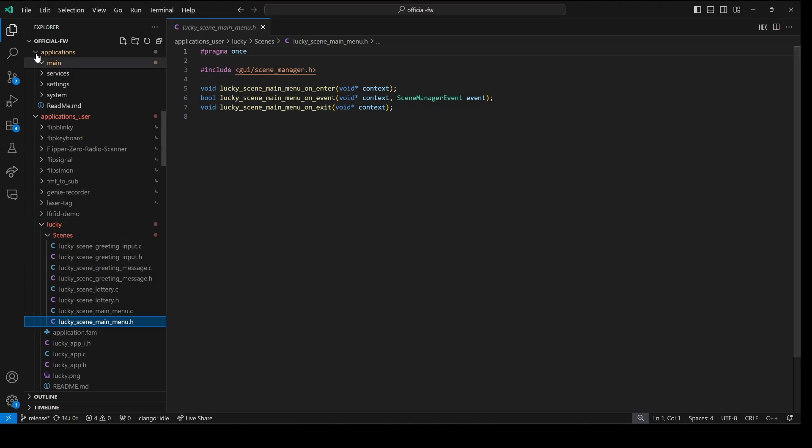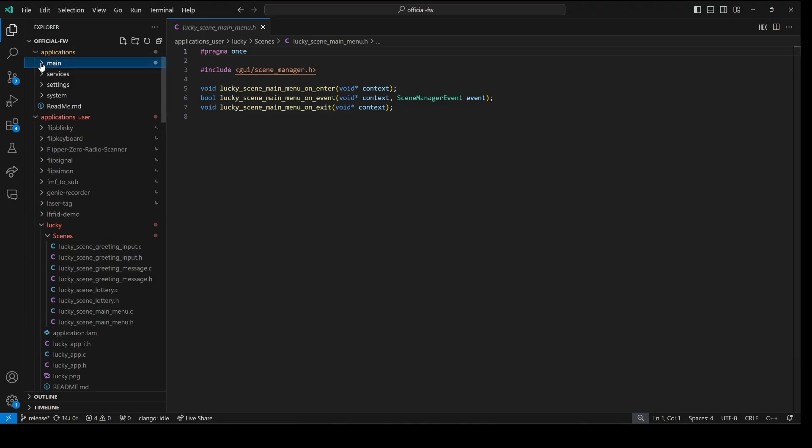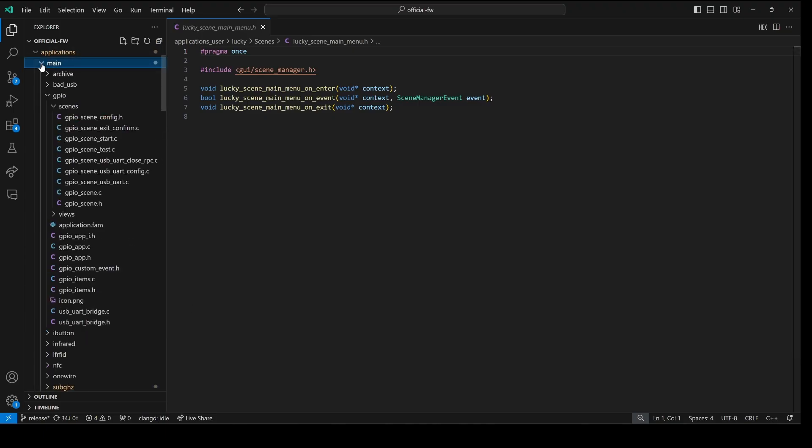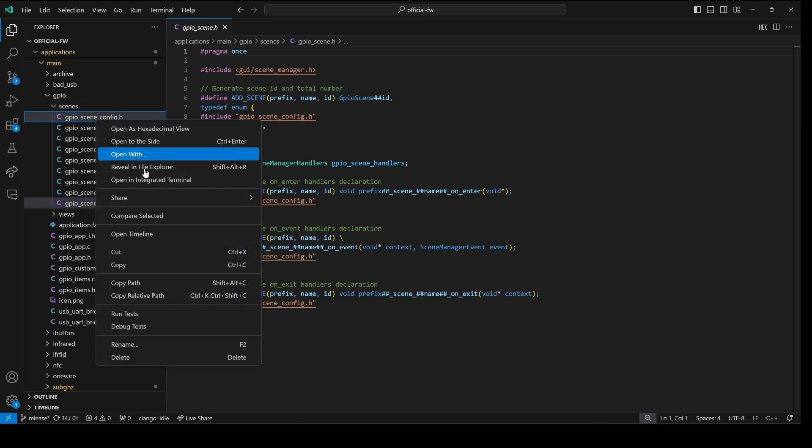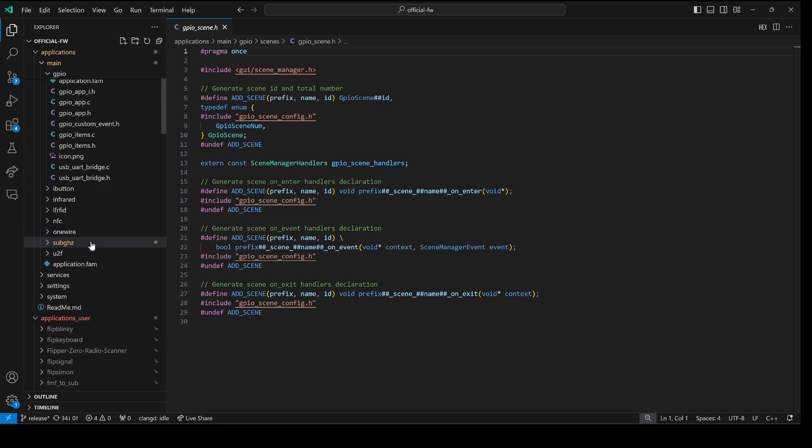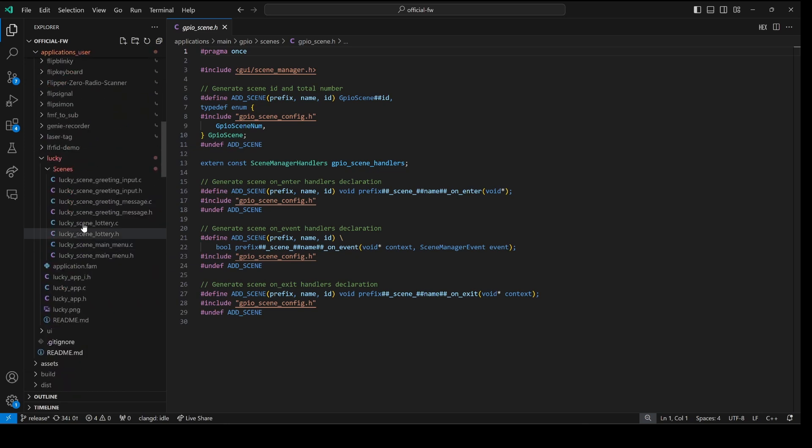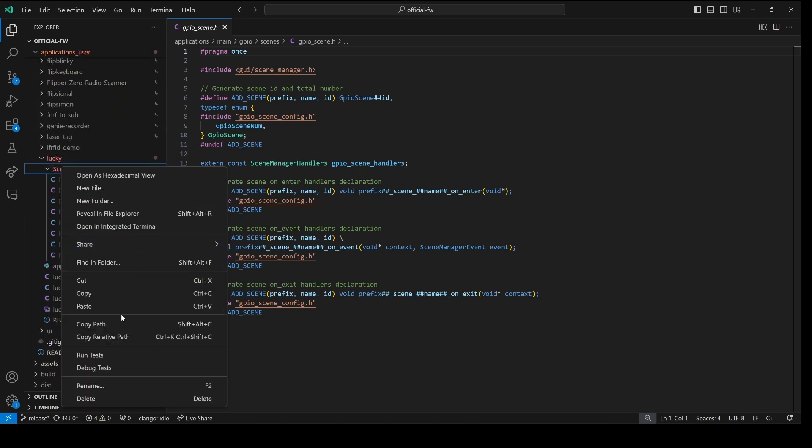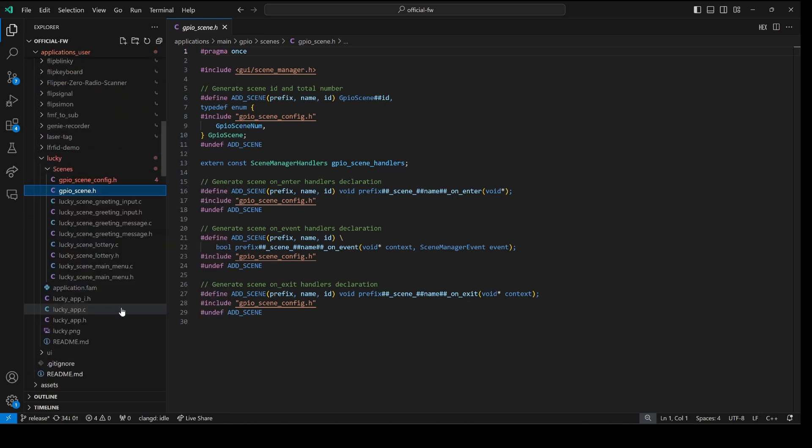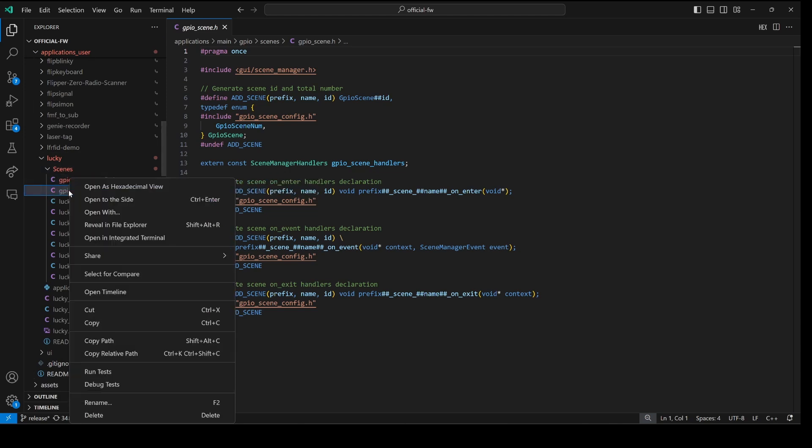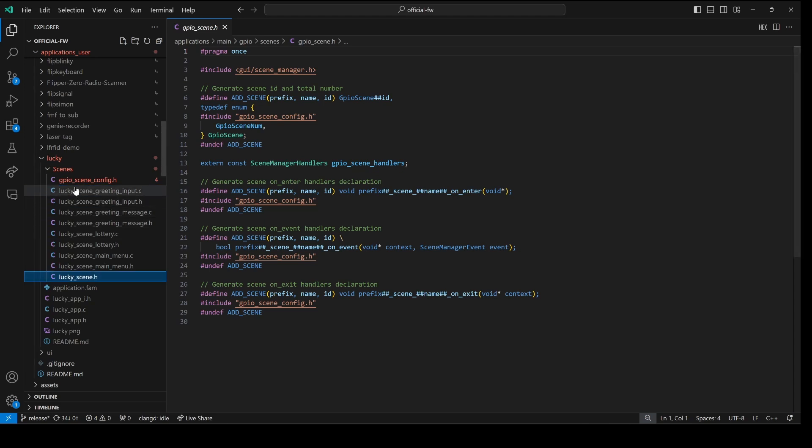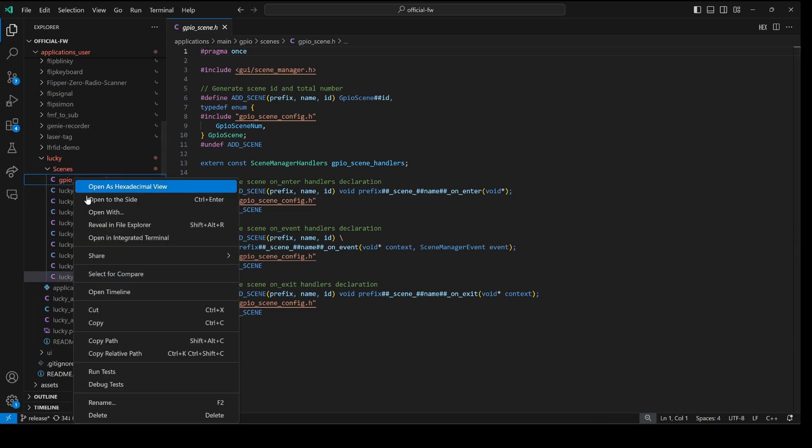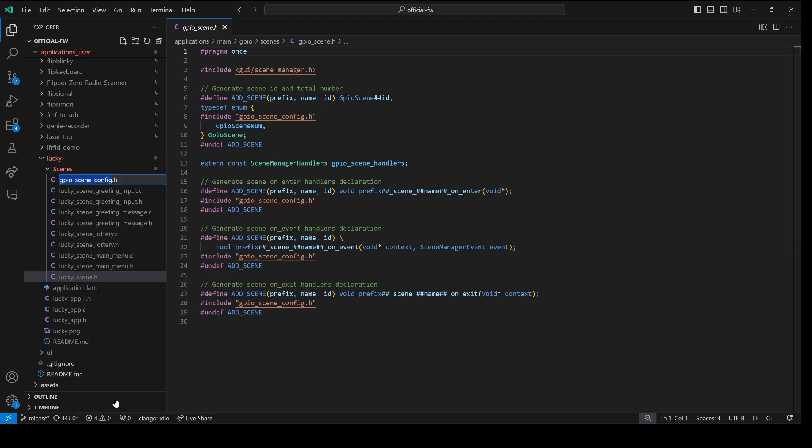To help simplify this we'll go into application main GPIO scenes and we'll copy the GPIO underscore scene dot h and the GPIO underscore scene underscore config dot h. So go ahead and say copy to those two files and then paste them into your scenes folder. Next we'll rename the file to lucky underscore scene dot h and lucky underscore scene underscore config dot h.